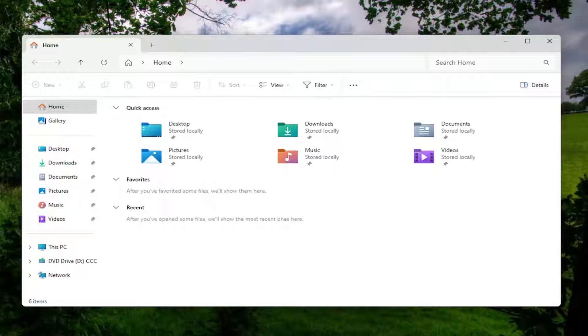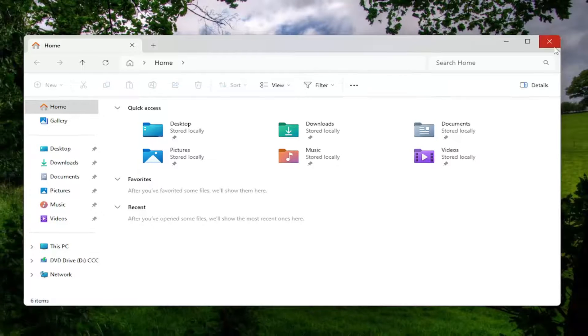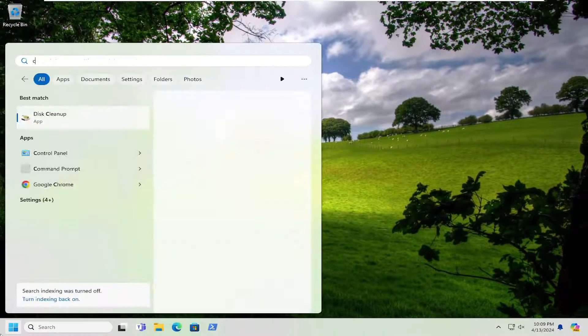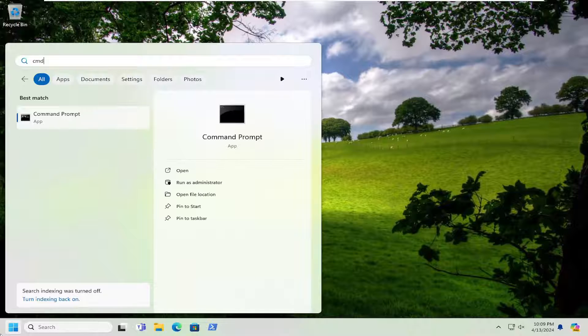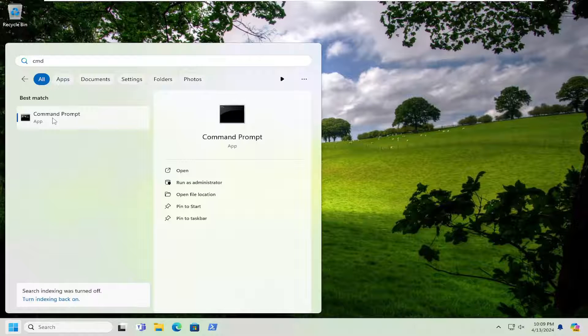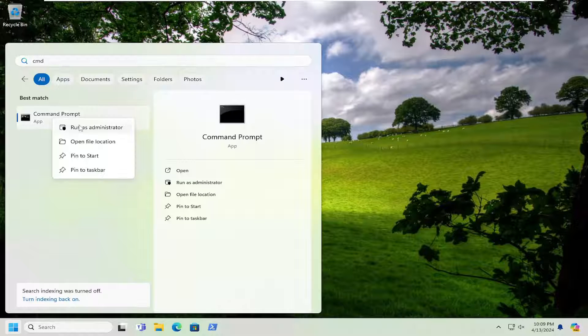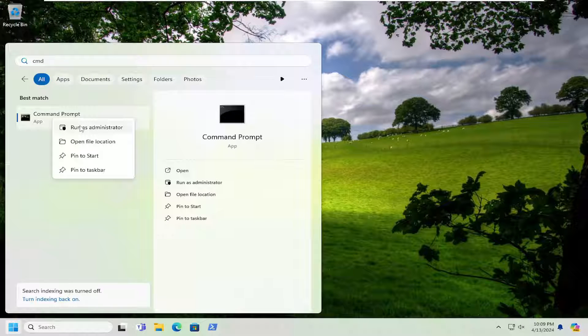One final thing you can attempt as well: if you open up the search menu and type in CMD, best match should come back with Command Prompt. Right-click on that and select Run as Administrator.